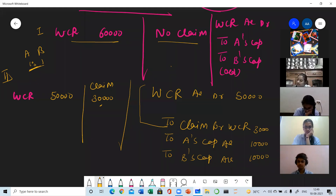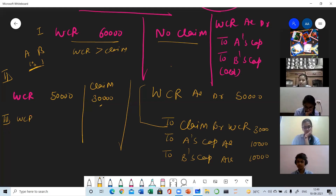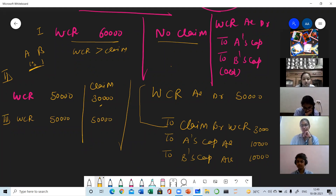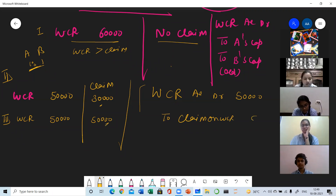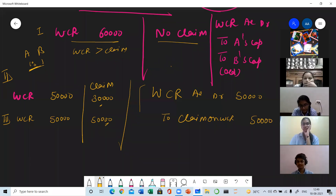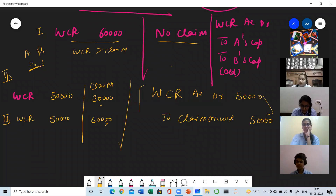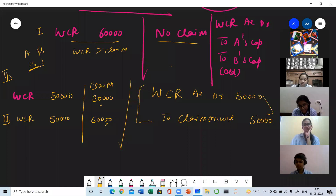There can be three sub-situations. Case 3 is when WCR and the claim amounts are equal — both are 50,000. The entry is: WCR to Claim for 50,000. Since nothing is left after meeting the claim, the whole WCR is used to meet the claim and nothing is left to distribute among the partners. So partners will not be involved. Always pass the basic entry first, and if anything is left, then that is given to the partners.